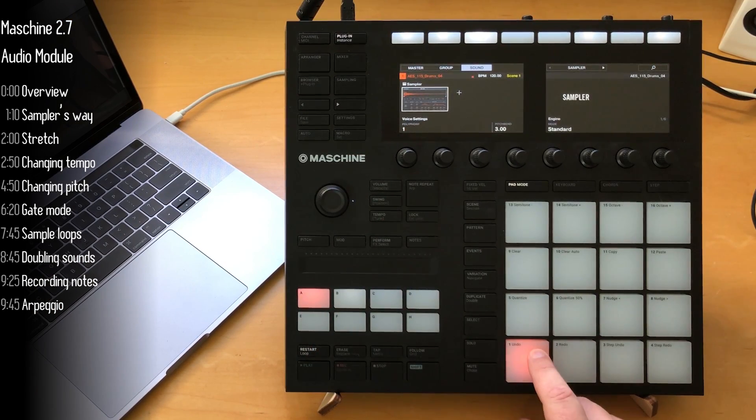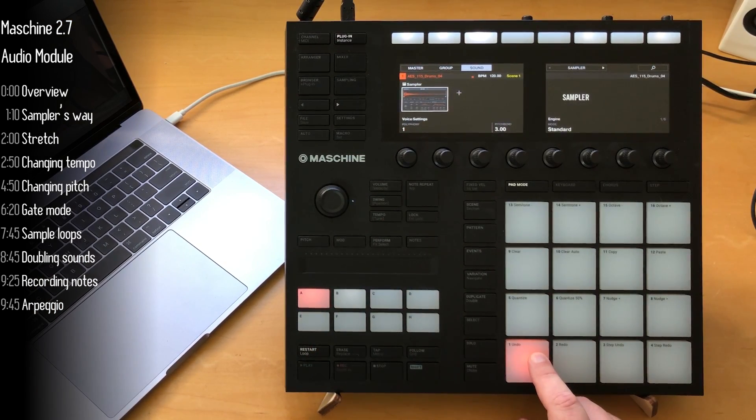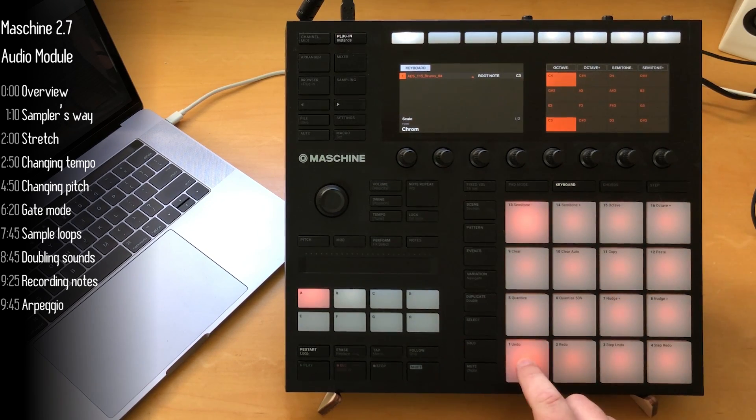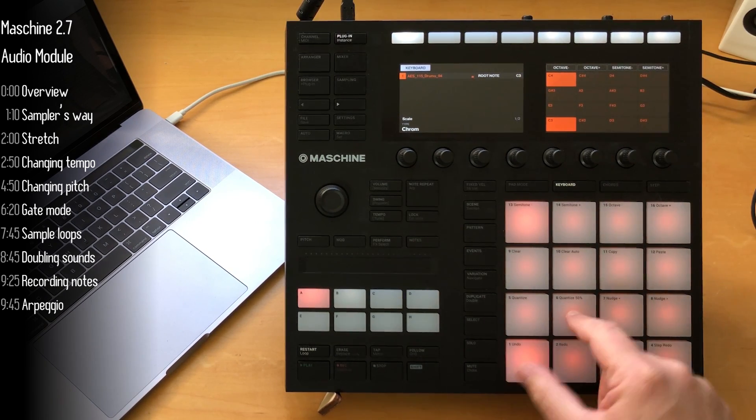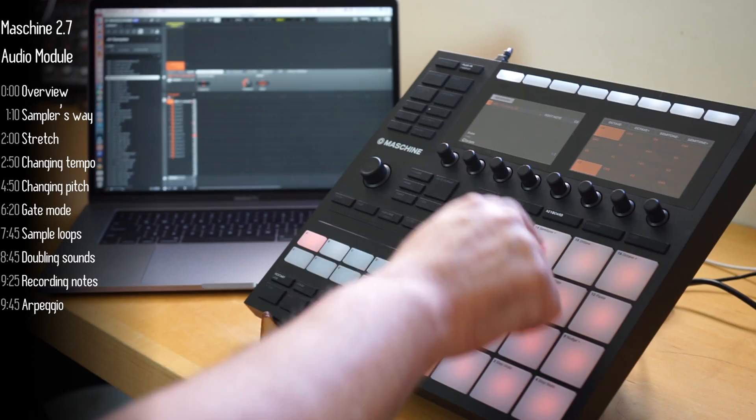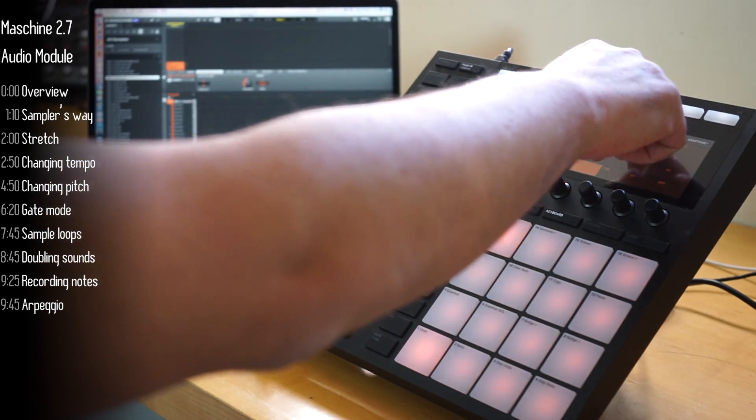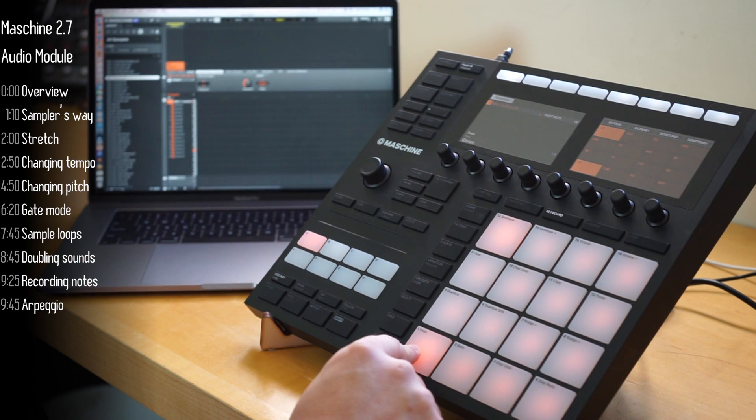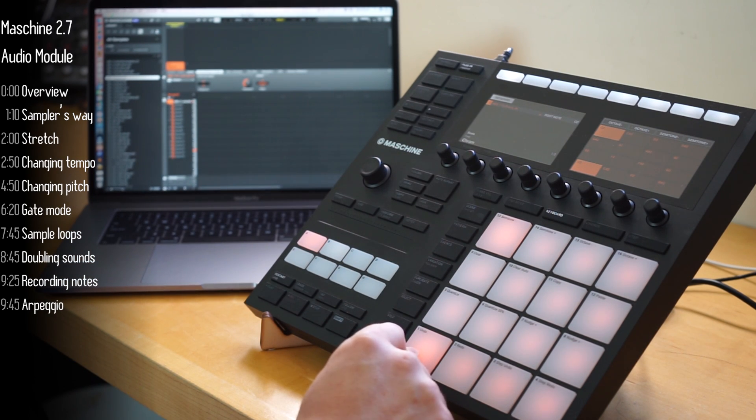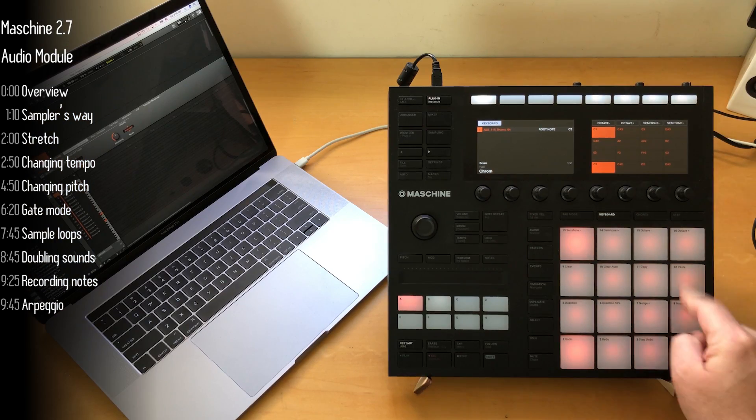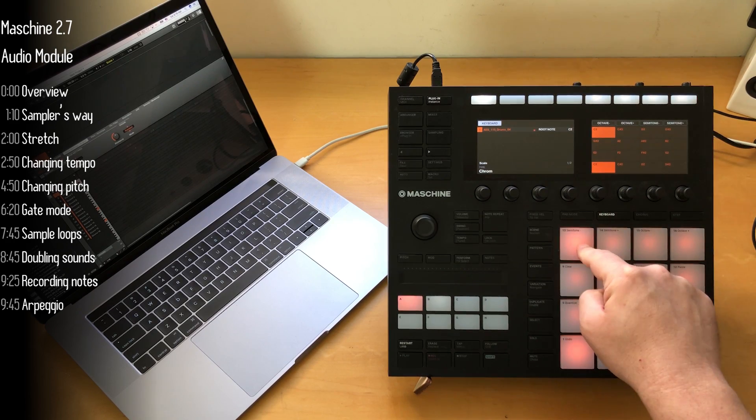Notice as I play it higher, the sample gets faster. So not just pitched up, but also faster. And if I play it lower, it gets really, really slow.